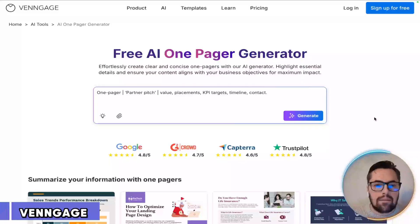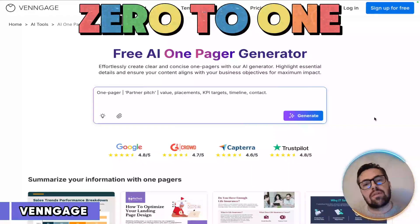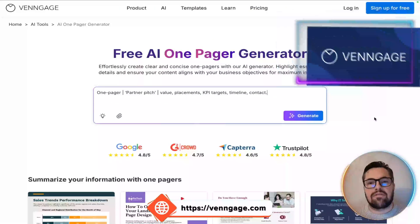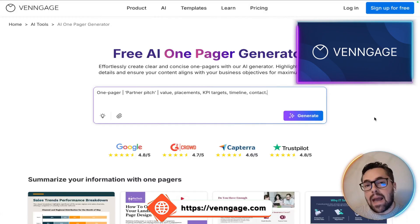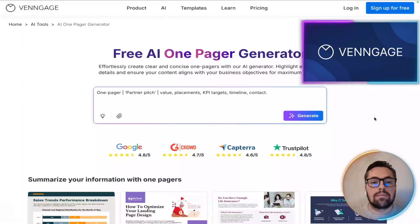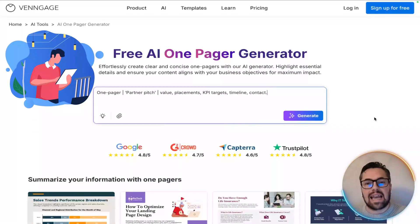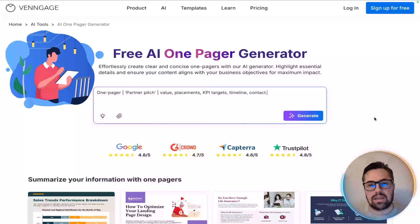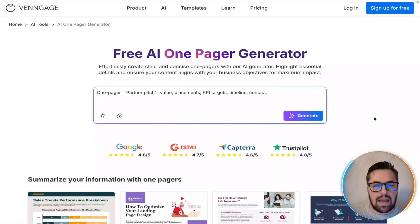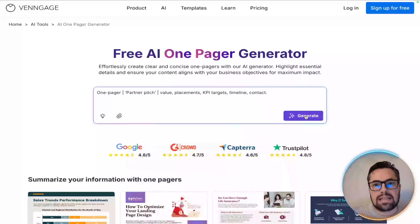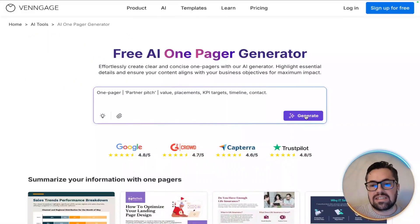Alright, let's go from zero to one with this. I'm on the new homepage of Venngage's one-pager generator, so watch as I do this list so you can see exactly how fast and simple it is. Now, hit enter, and we're going to watch it build the basic structure instantly.